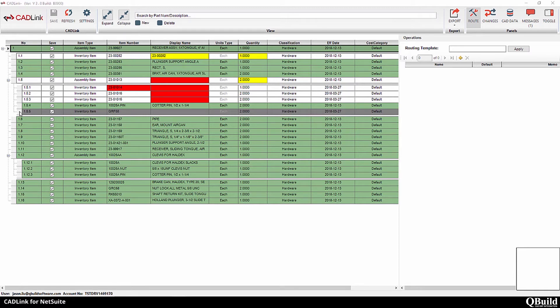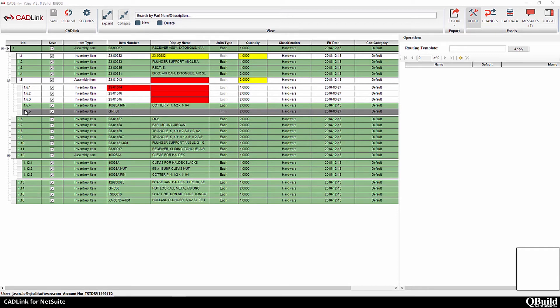Rows highlighted in grey represent an item to be removed from the bill of materials because they do not exist in your CAD model. CadLink will remove this part from the bill of materials to synchronize it with your model.